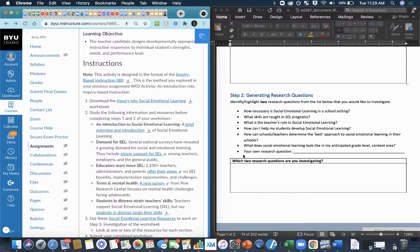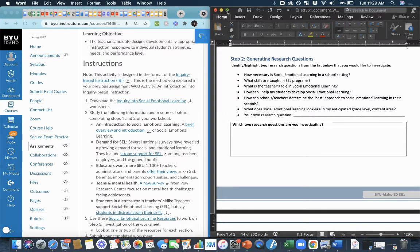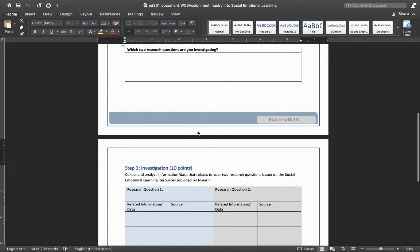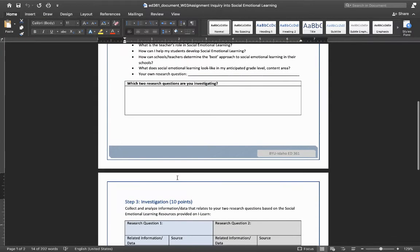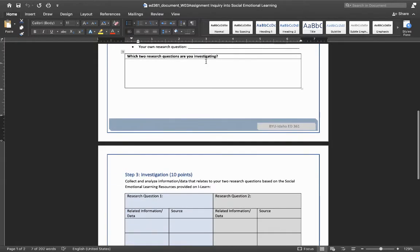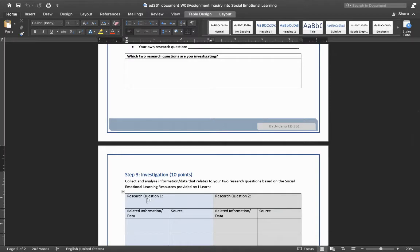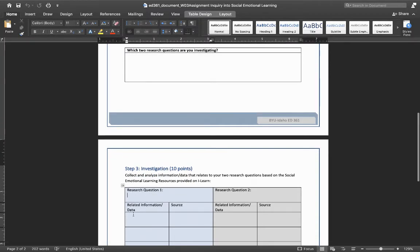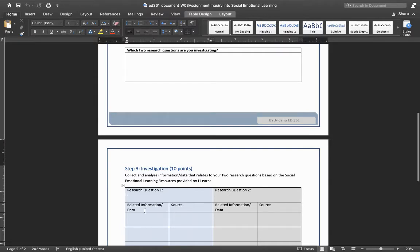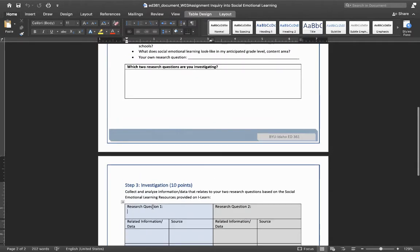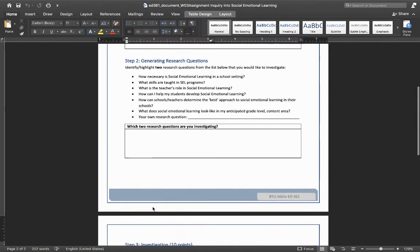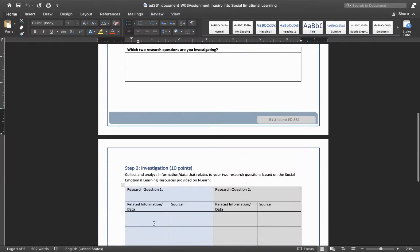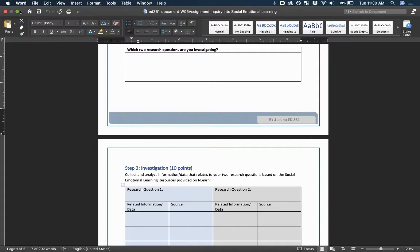Now, the next step will be to spend approximately 45 minutes to an hour researching as much as you can information related to each of your research questions. So let's say that I decided to do this one: What skills are taught in social emotional learning programs? Well, I could put that research question right here and I'm going to go out and be on the hunt for any information related to that and also link to whatever source I got this information from. So if I come across an article that talks about a lot of schools focus on these elements of social emotional learning and that's related to my question, I'm going to put the information that I find right here and the source that it comes from right there.